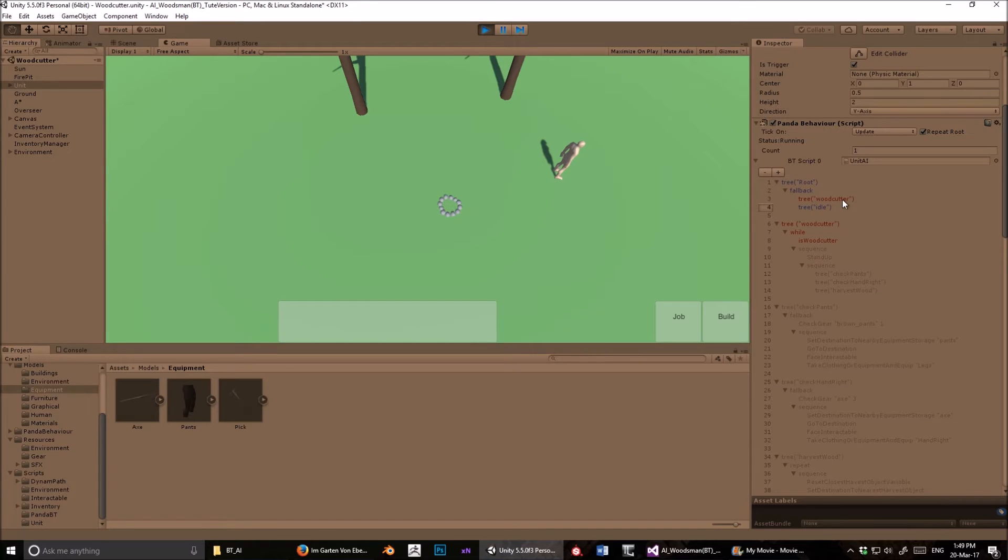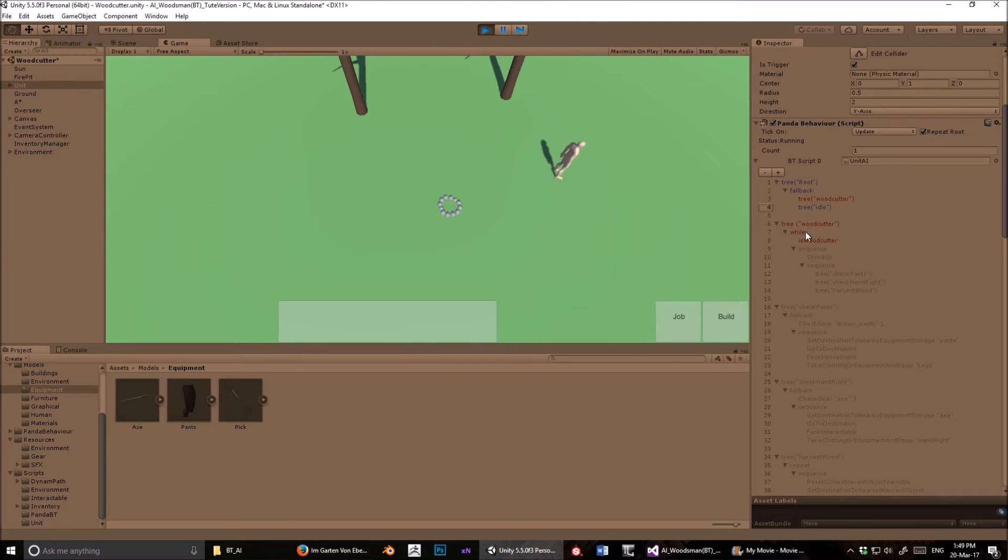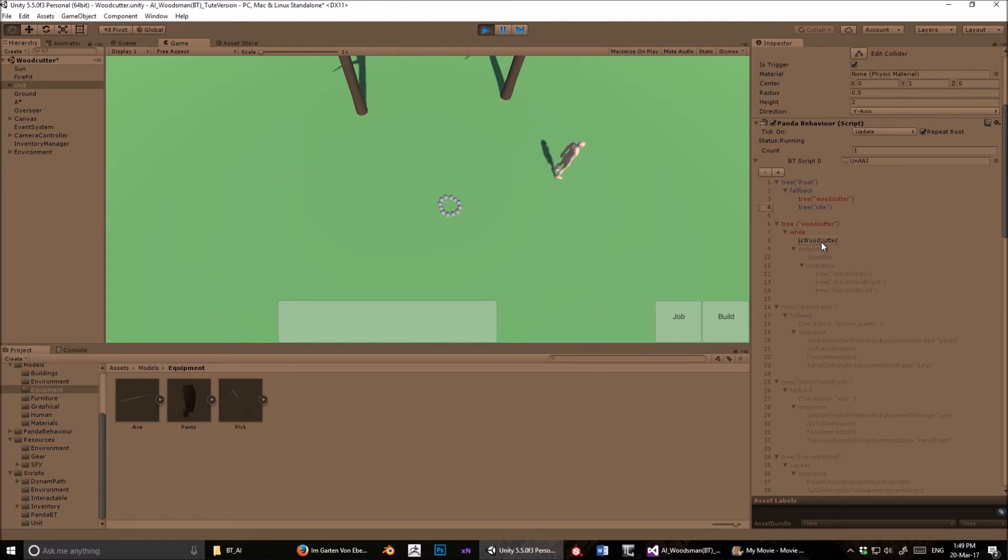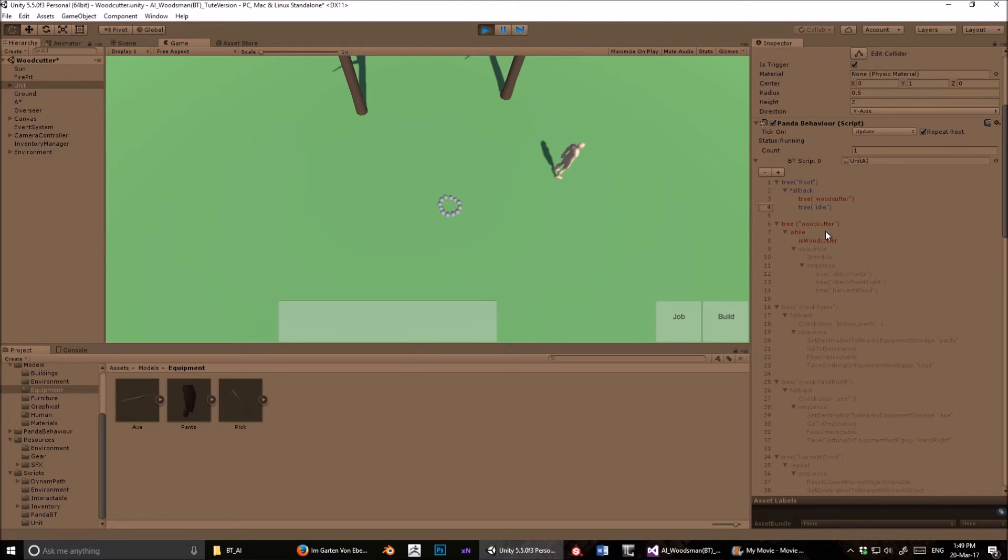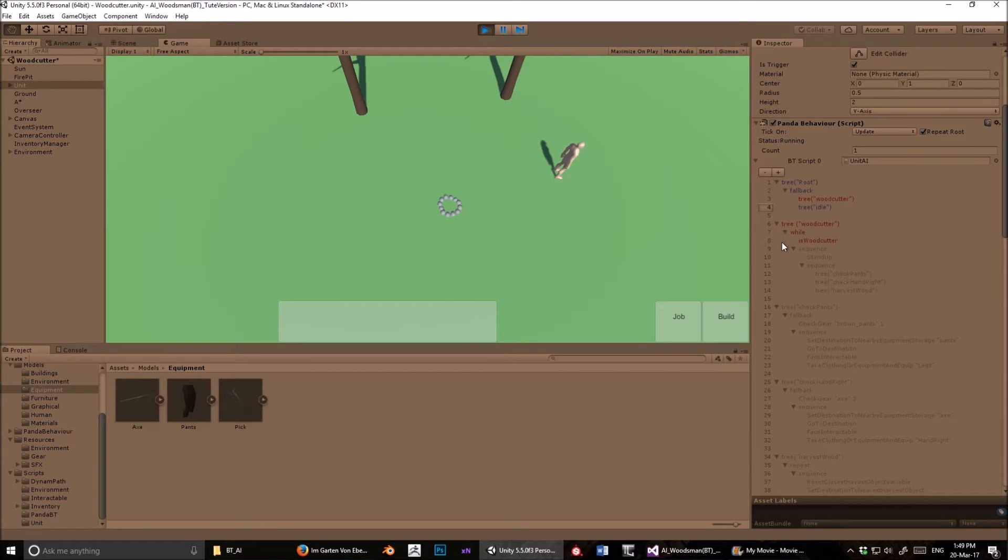In this case, it's saying while this boolean variable is true. So if this boolean variable is false, then this will fail, and therefore the entire tree is going to fail here. So in a fallback node, if one of its children fails, then it moves on to the next one. That's how this works. A child fails, it moves on to the next child. So that's exactly what it's done here. It's gone into this woodcutter tree, it has this while node, and this while node only succeeds if this boolean variable is true.